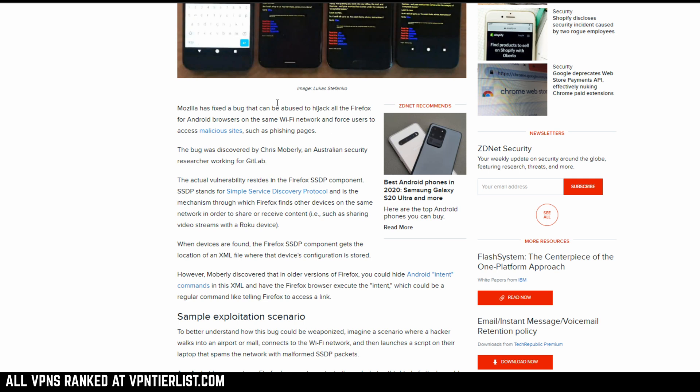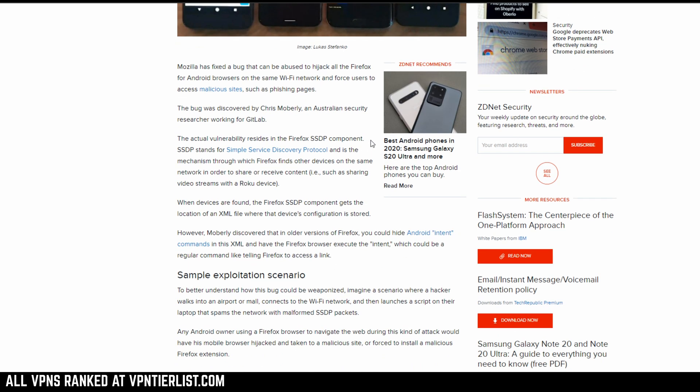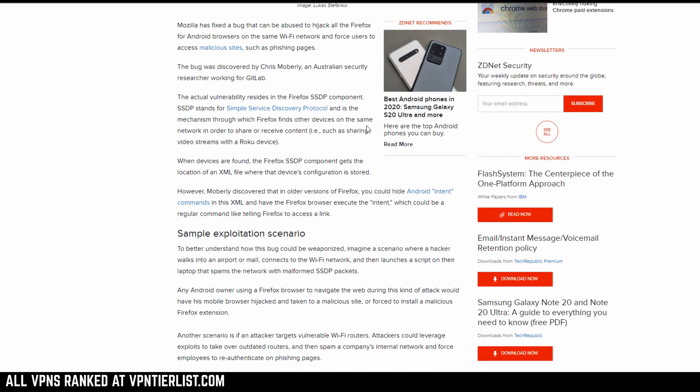Or if you just want to use Brave and avoid some of these things that have been happening this year with Firefox, that's also an option and you can support the channel by doing so. But if you're sticking with Firefox and want to know more about this bug, this is pretty much what's going on.